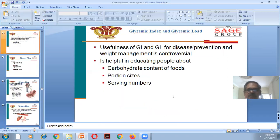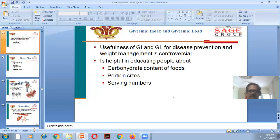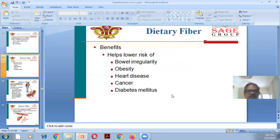The use of glycemic index and glycemic load for disease prevention and weight management is controversial, but it is helpful in educating people about carbohydrate content of foods, portion size, and serving numbers. Dietary fiber helps lower the risk of bowel irregularity, obesity, heart disease, cancer, and diabetes mellitus.